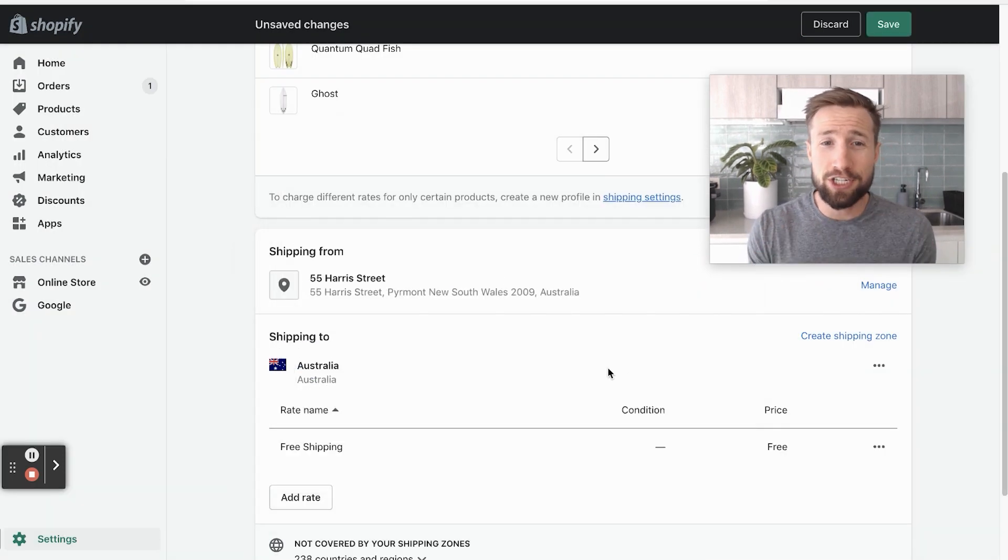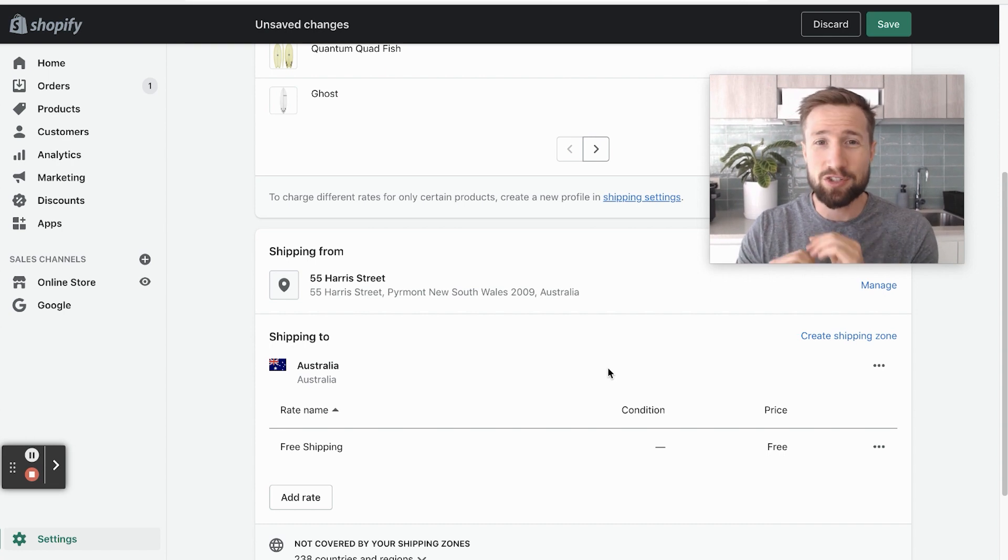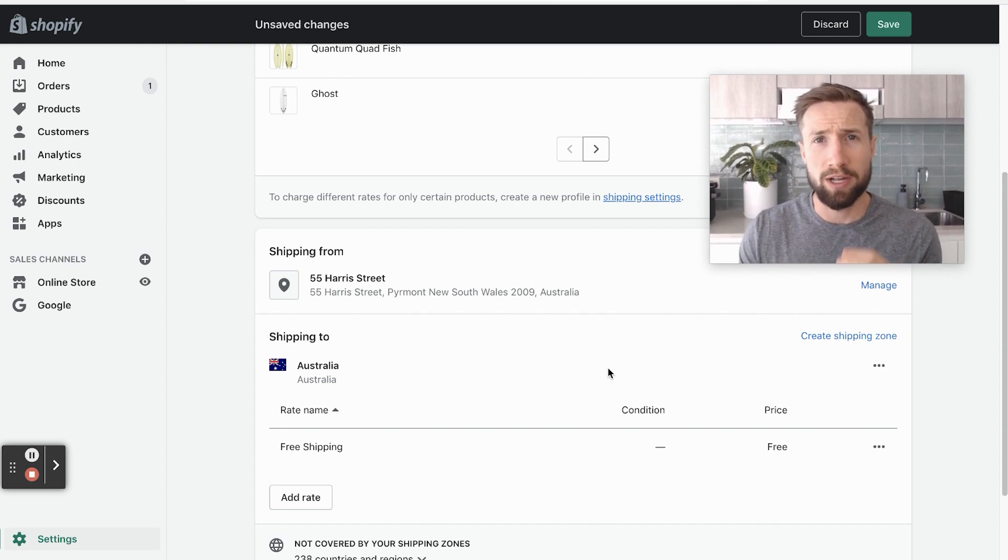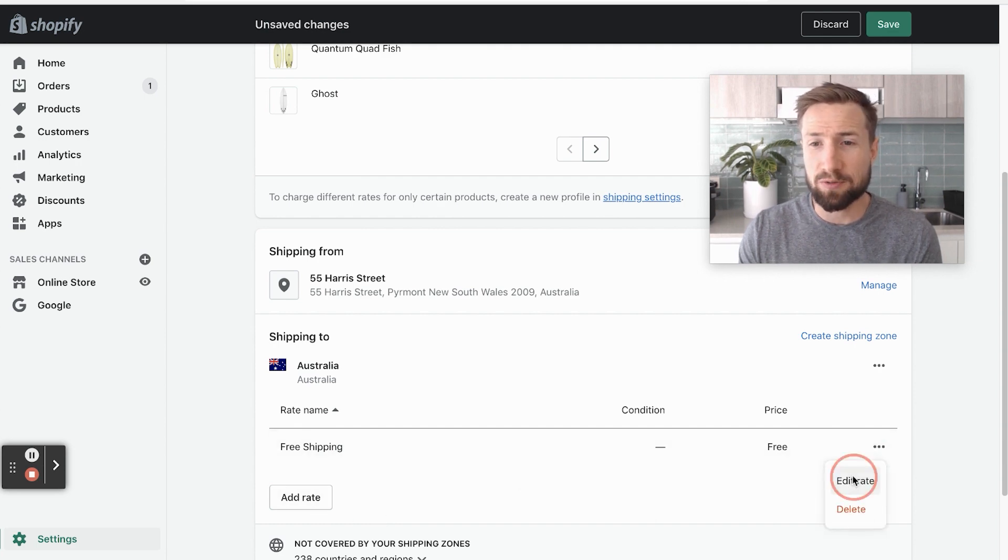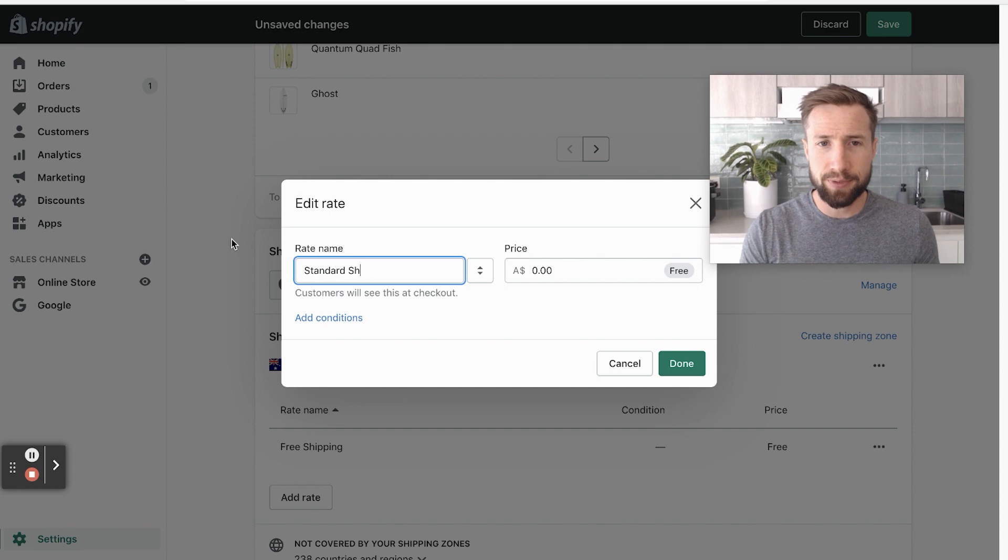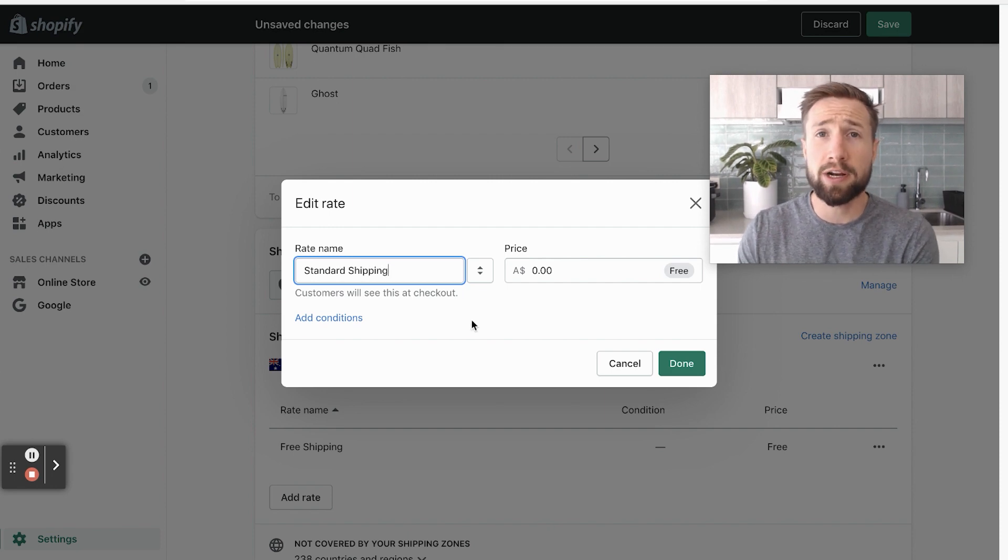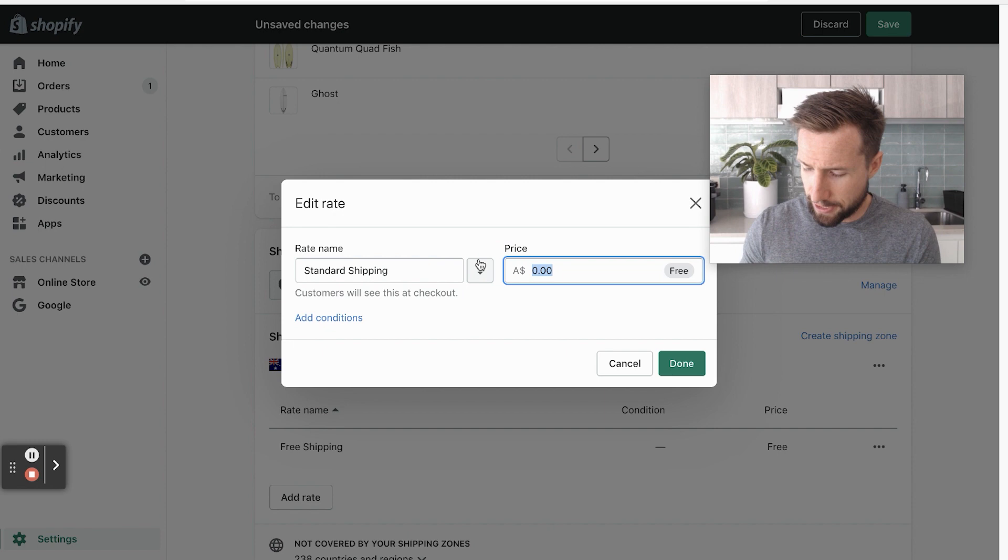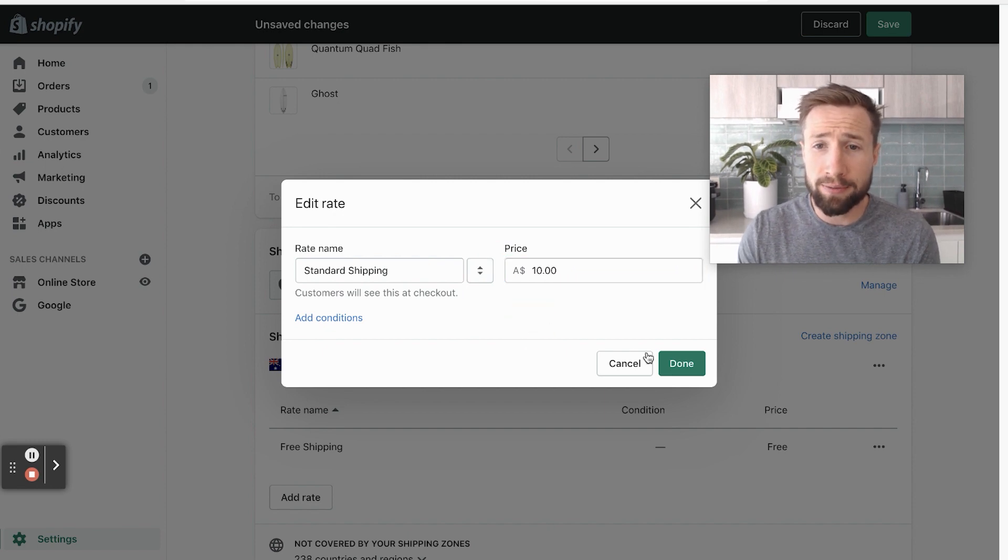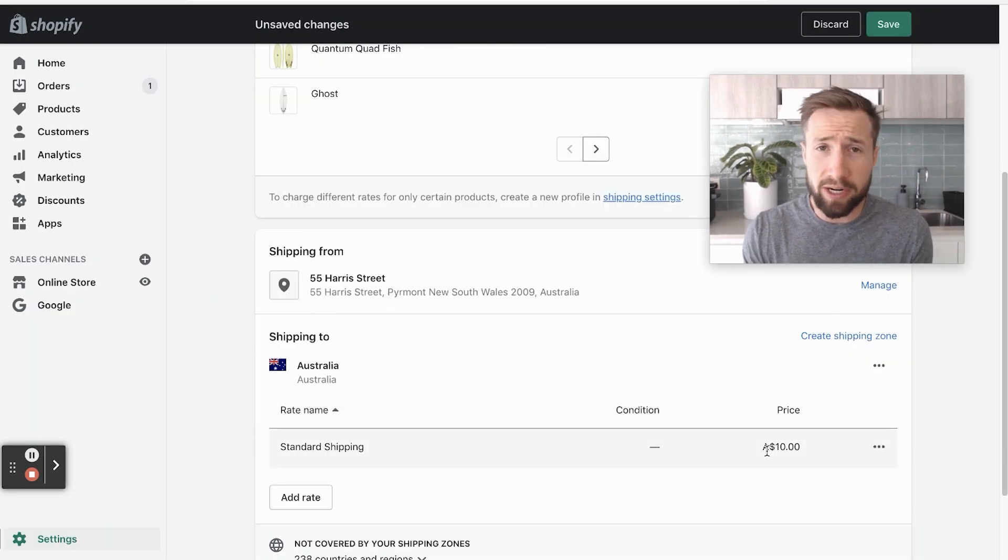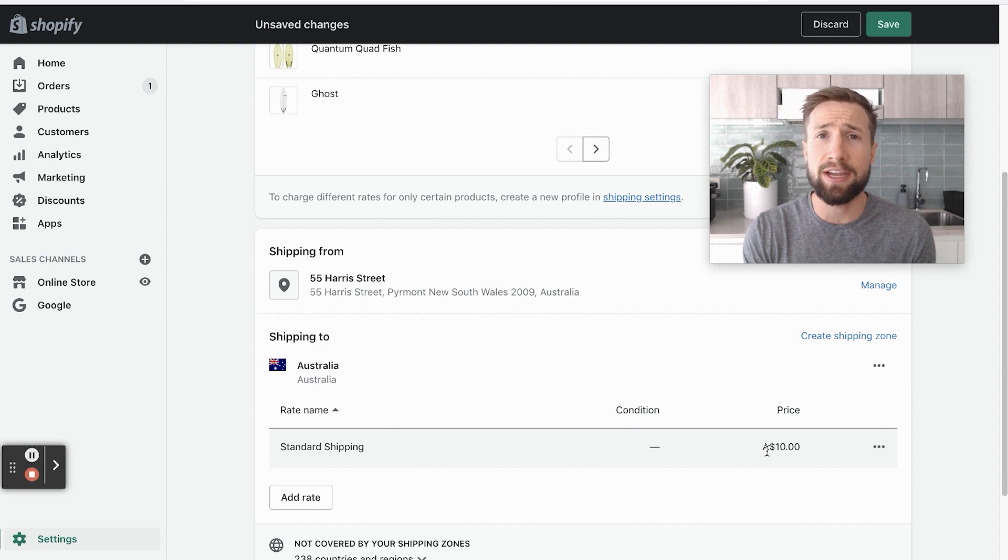And there you've got free shipping for Australia. It's that easy. It's super, super easy. But say we wanna add a flat rate as well. We can add a new rate or we can actually edit this one and change this to standard shipping, whatever you wanna call it. This is what customers are gonna see at checkout. And I'm gonna put $10 per order and click done. Now all customers, when they go to your checkout, they're gonna see standard shipping for $10.